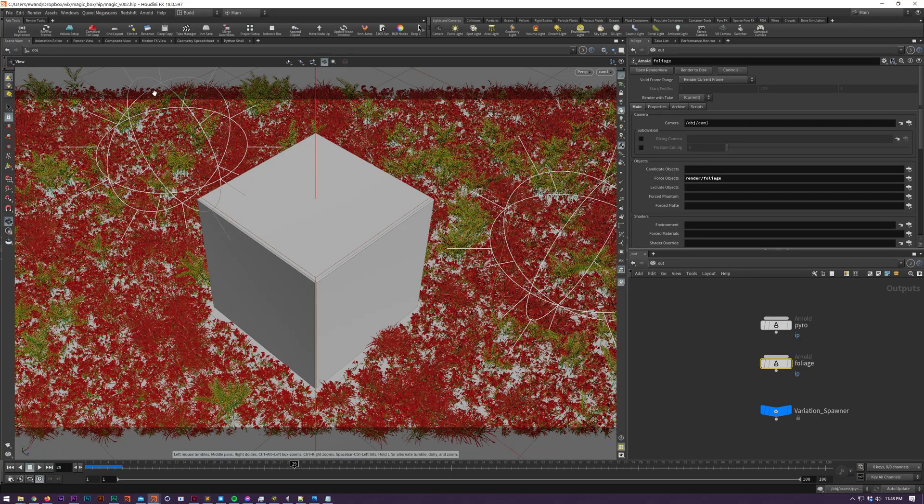DeepCopy allows you to copy and paste all dependencies of your selected nodes such as materials, object merges, parameter references, etc.